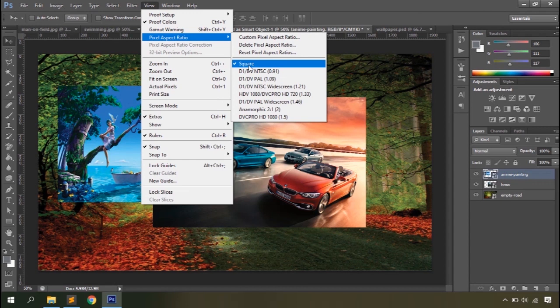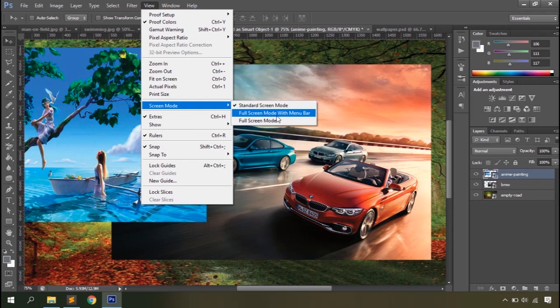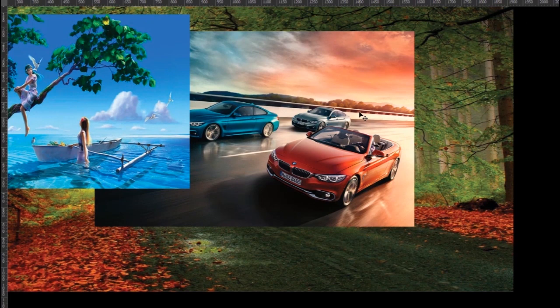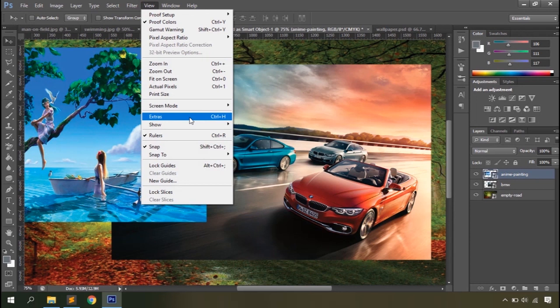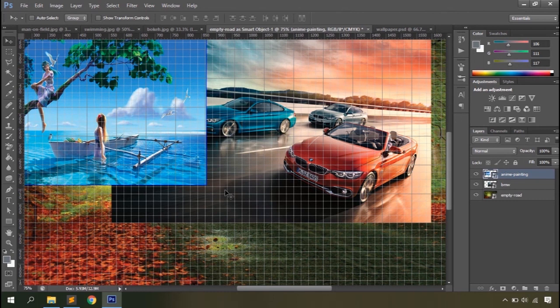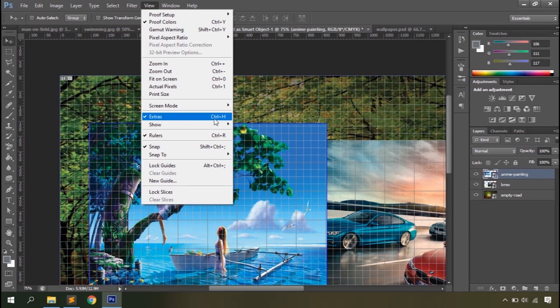Then you have zoom in, zoom out, Fit on Screen, Actual Pixels, and view the document at its original print size options. Under Screen Mode you can switch between the standard screen mode with the navigation bar, full screen mode with the menu bar, and full screen mode without the navigation bar — hit F to cycle through them. Under Extras you can show layer edges, grid lines, smart guides, and slices. You can toggle any of these on or off individually, or select Extras off to hide all of them.